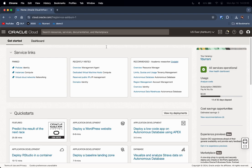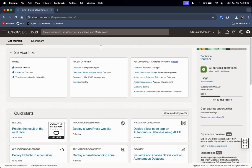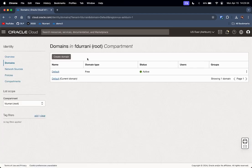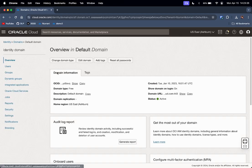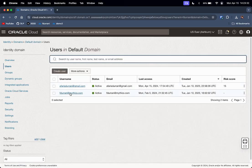On another Chrome profile I am logged in to Microsoft Azure where I am also logged in as the administrator. So let us go back to the OCI tenancy and let us go to the identity domain and click on the default domain, or whatever domain that you prefer.